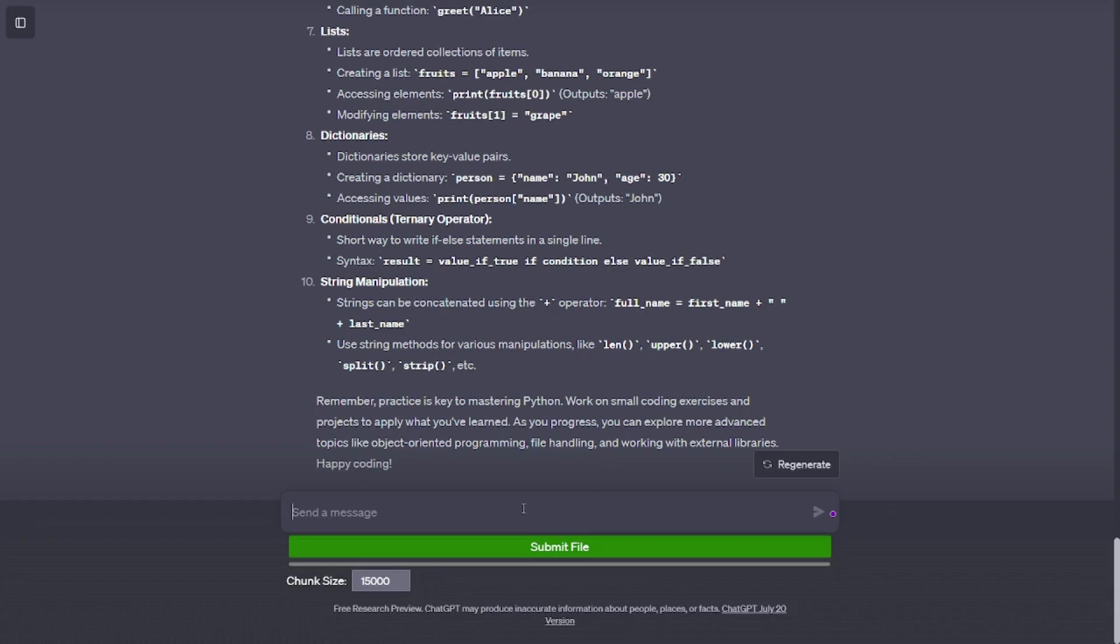Lists. Lists are ordered collections of items. Creating a list: fruits = ['apple', 'banana', 'orange']. Accessing elements: print(fruits[0]) outputs 'apple'.